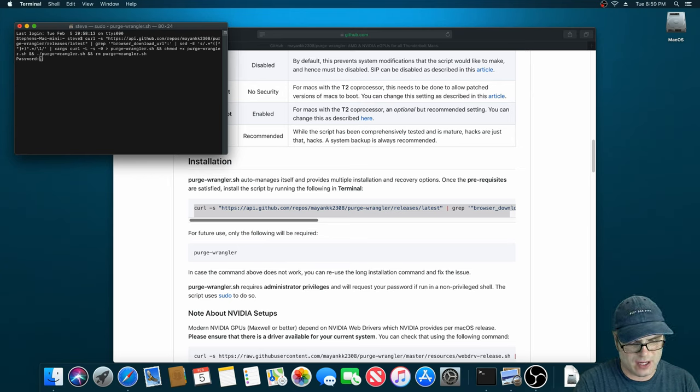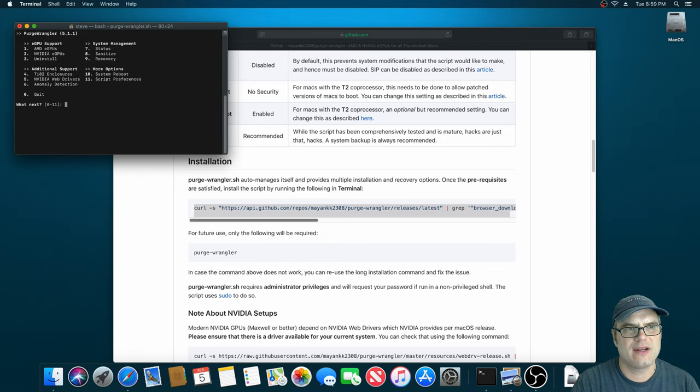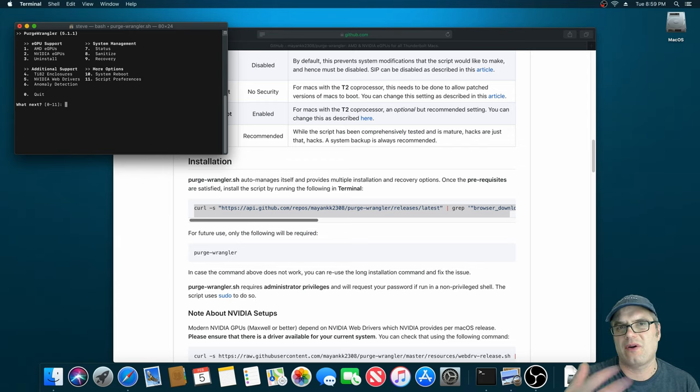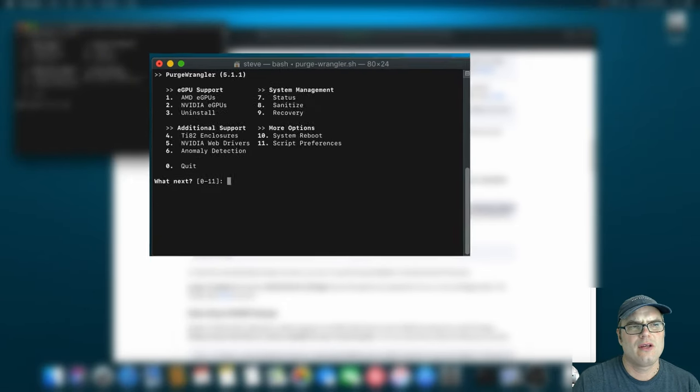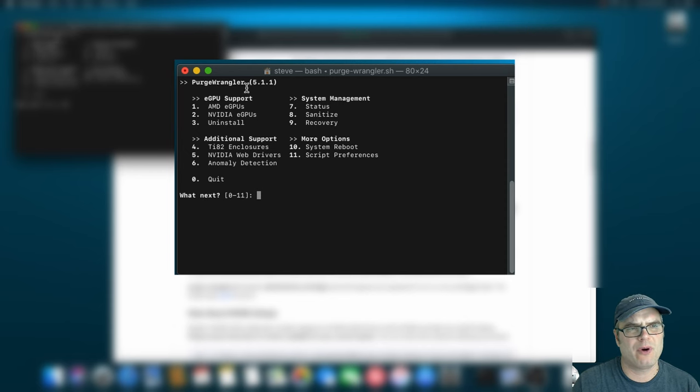You're going to have to type in your password, and it's going to run through. Now, it'll take a few seconds. I've run this on my computer before. It'll take a little bit longer for you, but once it comes up, really the only things you have to worry about are the AMD GPU and the NVIDIA GPU. Don't worry about the rest of this stuff.